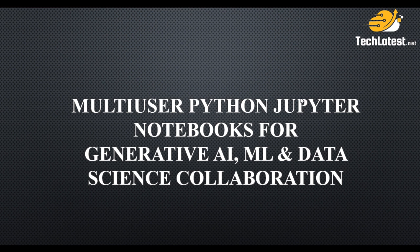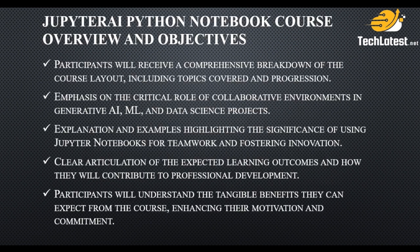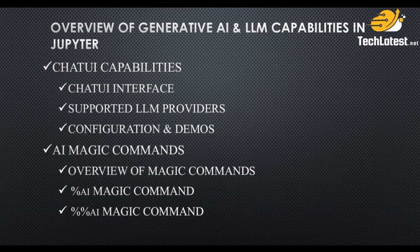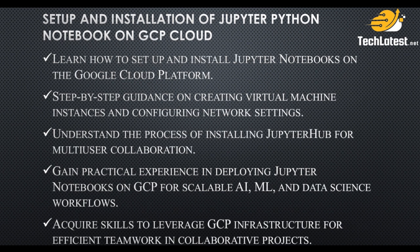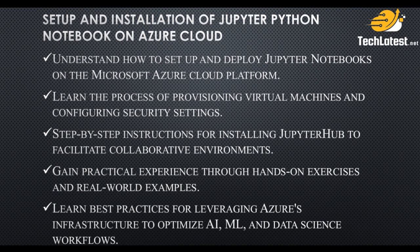So far we have covered a lot of things like course overview and objectives, overview of GDDI and LLM capabilities, what are the various large language model capabilities, chat UI features, AI magic commands, setup and installation of Jupyter Notebook on AWS cloud, GCP cloud,